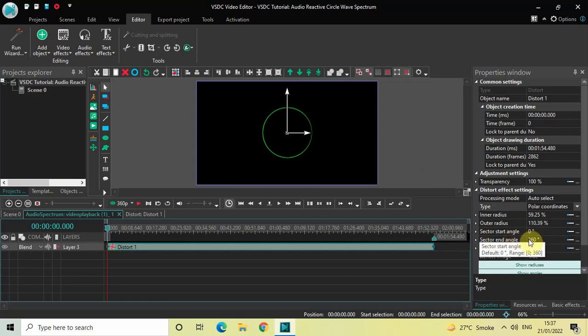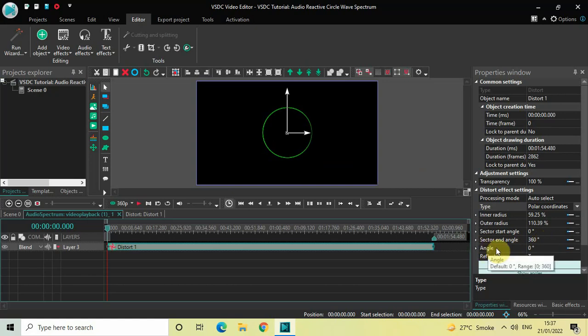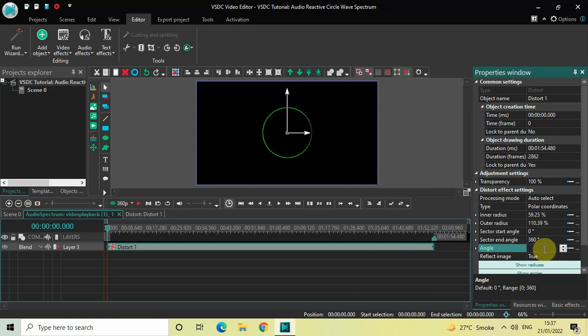Sector Start Angle is set at 0 degrees, so that's fine. Sector End Angle is set at 360 degrees, so that's fine as well. Inside Angle, currently the value is 0 degrees — I would like to delete this and instead write 270, then press Enter.